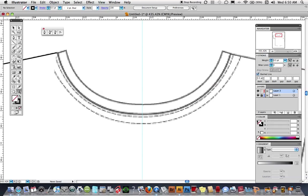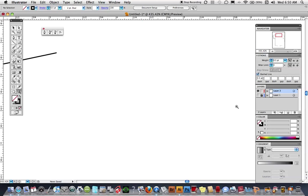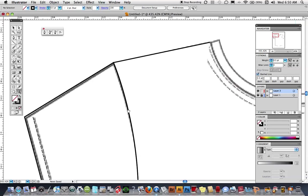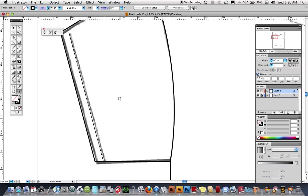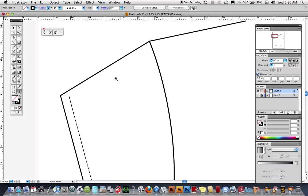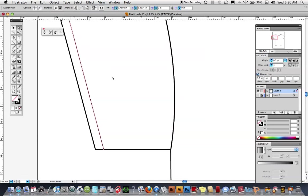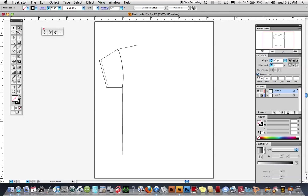If I zoom in here and turn off my t-shirt underneath — I'm at the sleeve — I can use my direct selection tool to pick up that point and drag it out of the way, and now you can see that nice stitching. Okay, back in business.